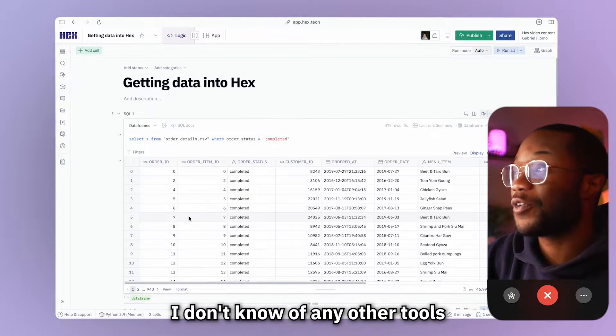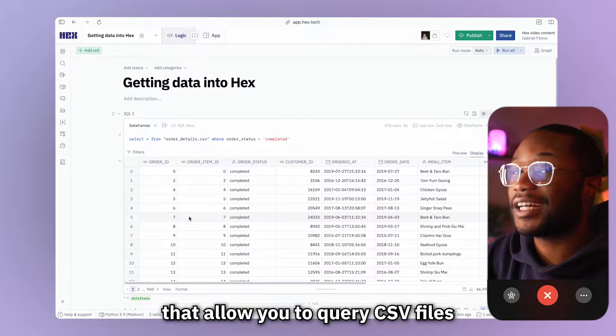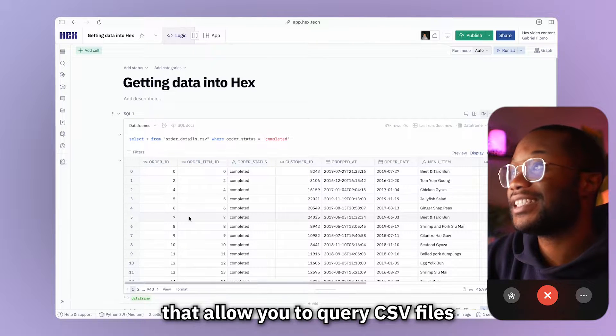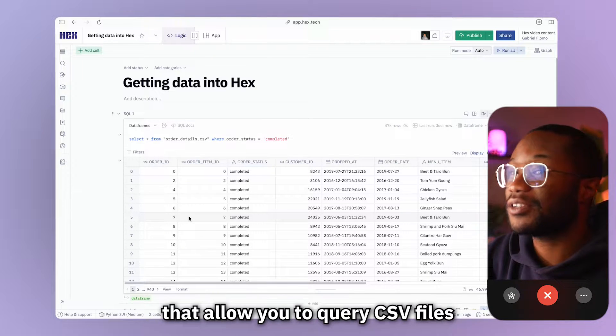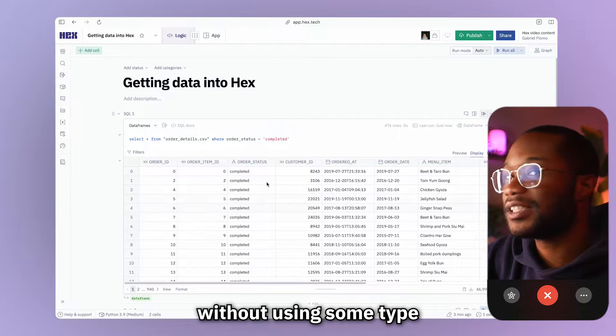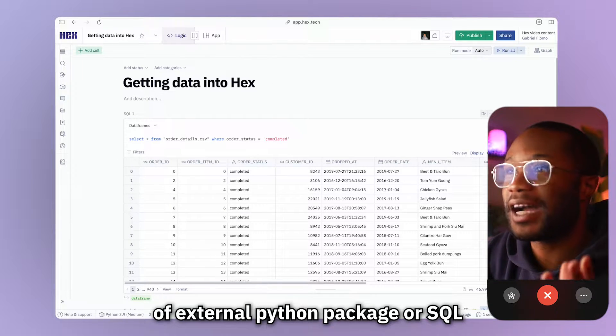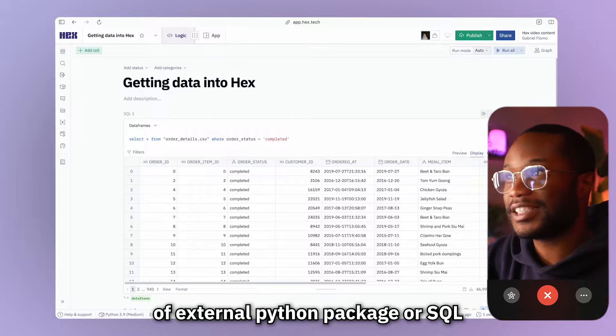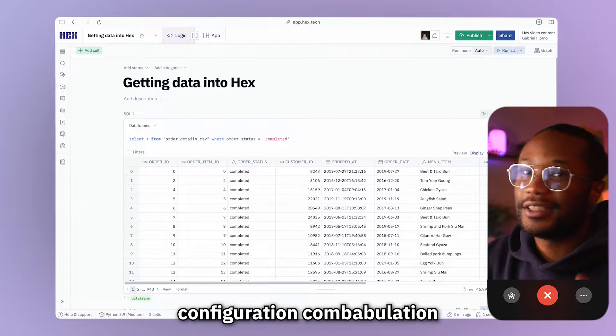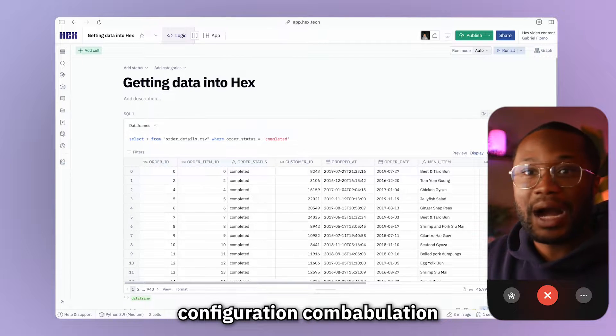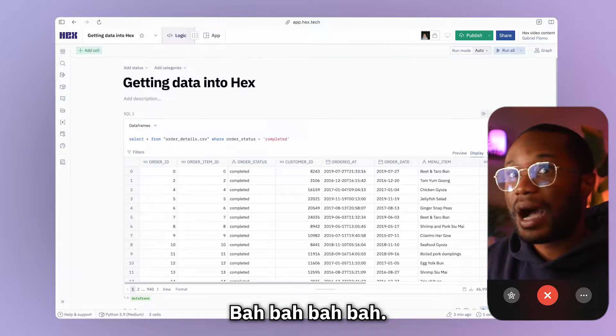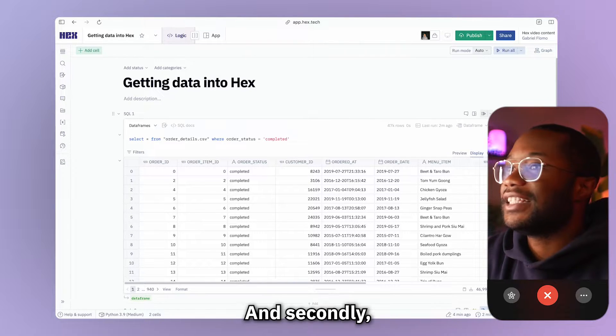And now we are seeing our data only where the order status is completed. This is super cool. I don't know of any other tools that allow you to query CSV files directly without using some type of external Python package or SQL configuration, combobulation, blah, blah, blah, blah. And secondly,